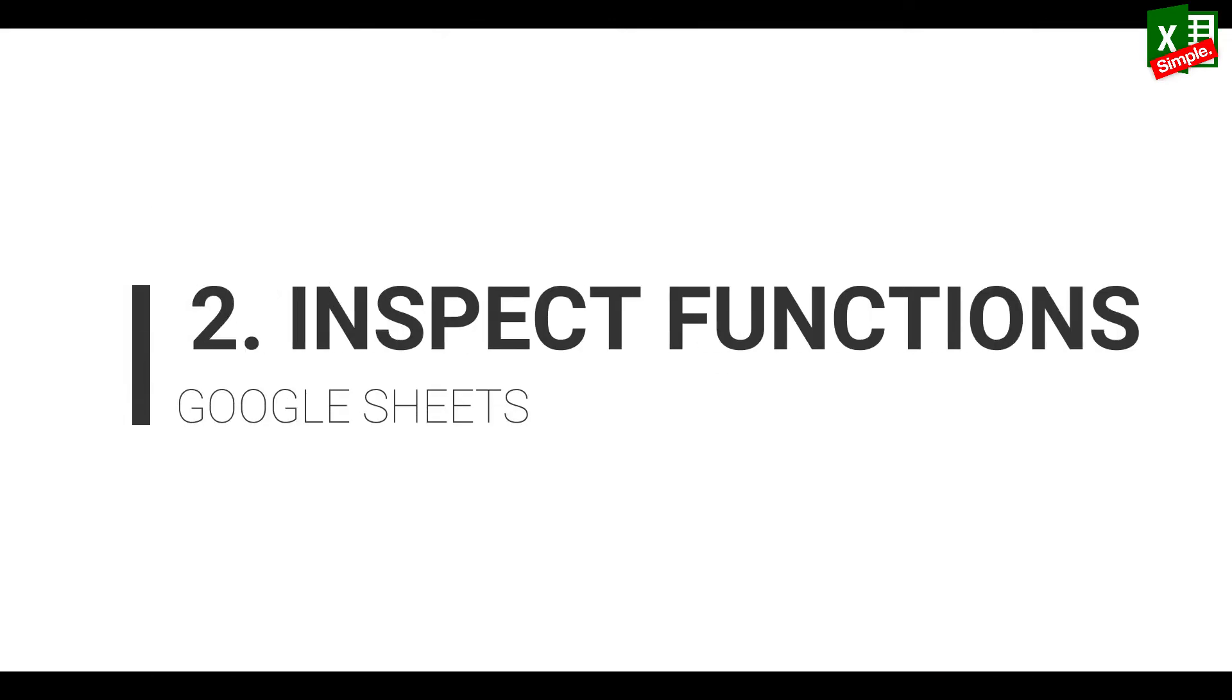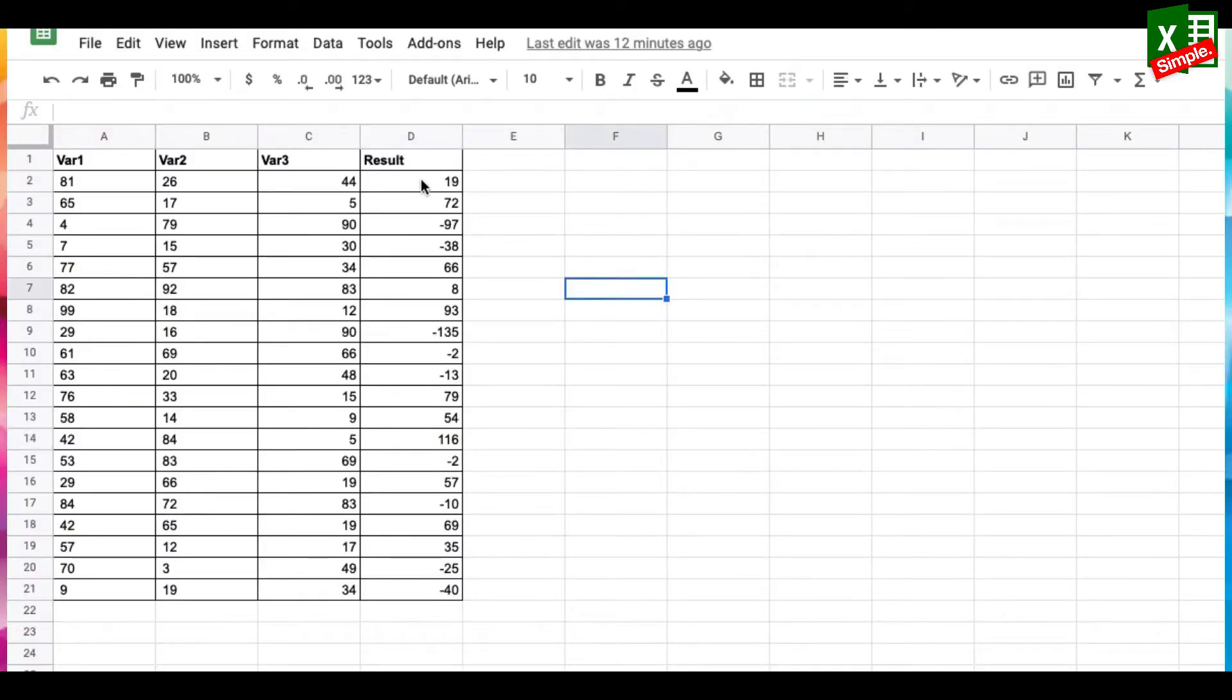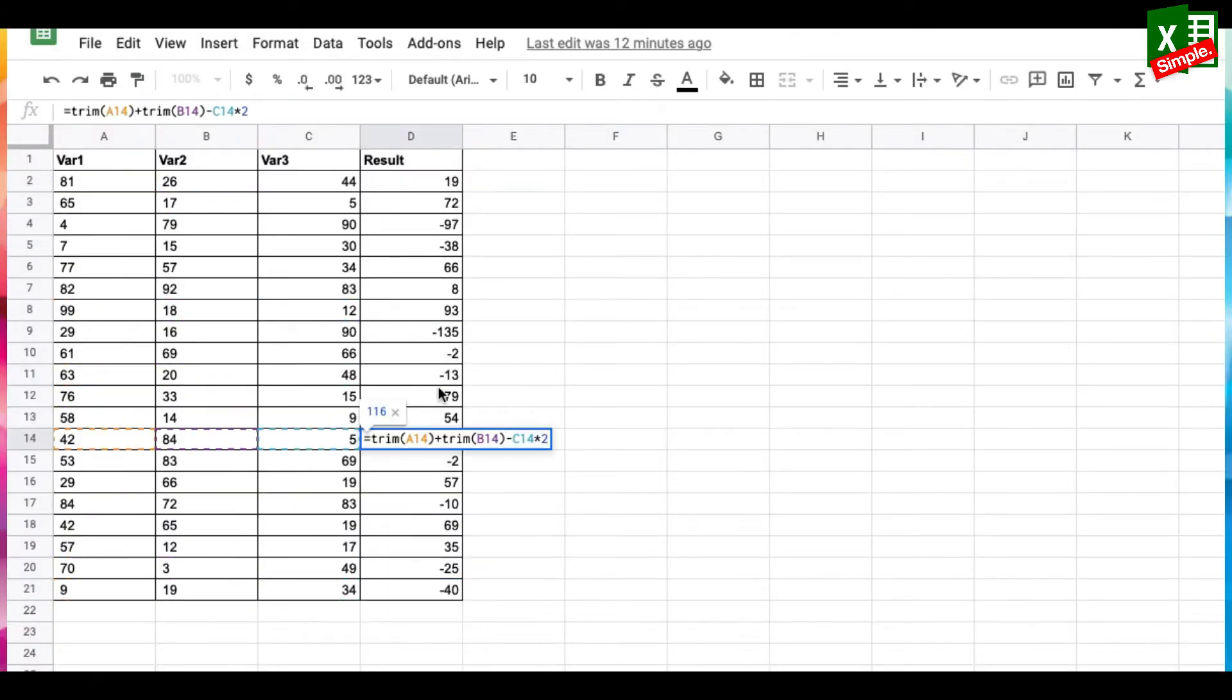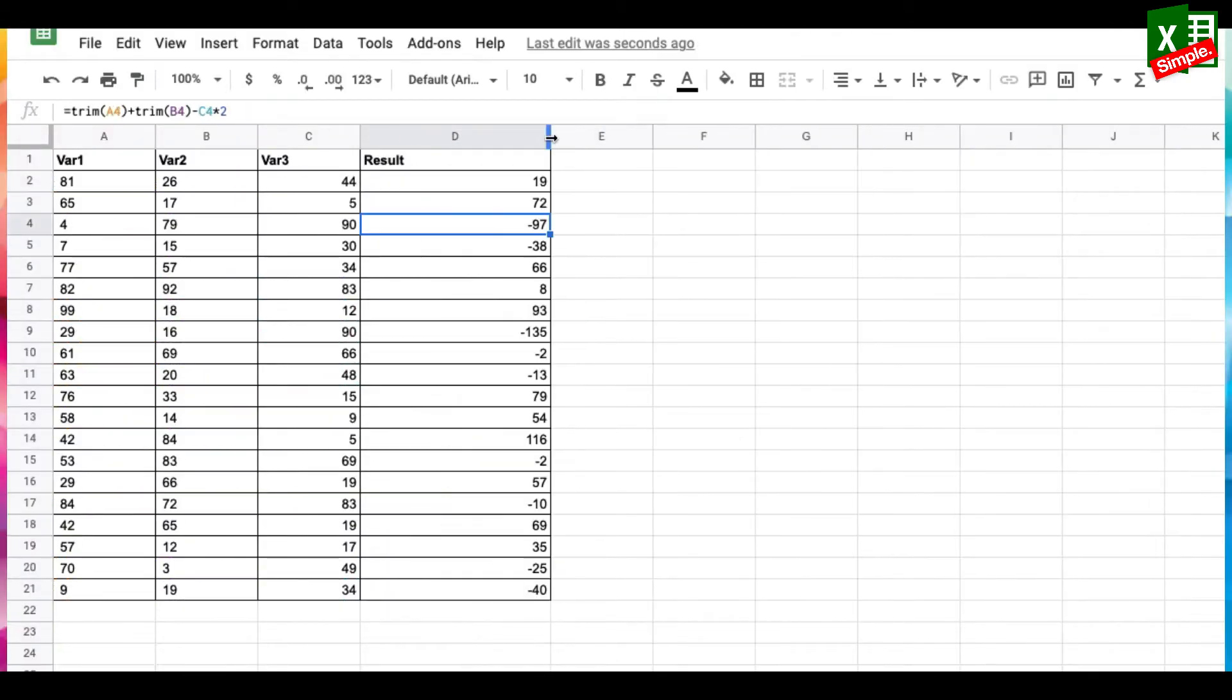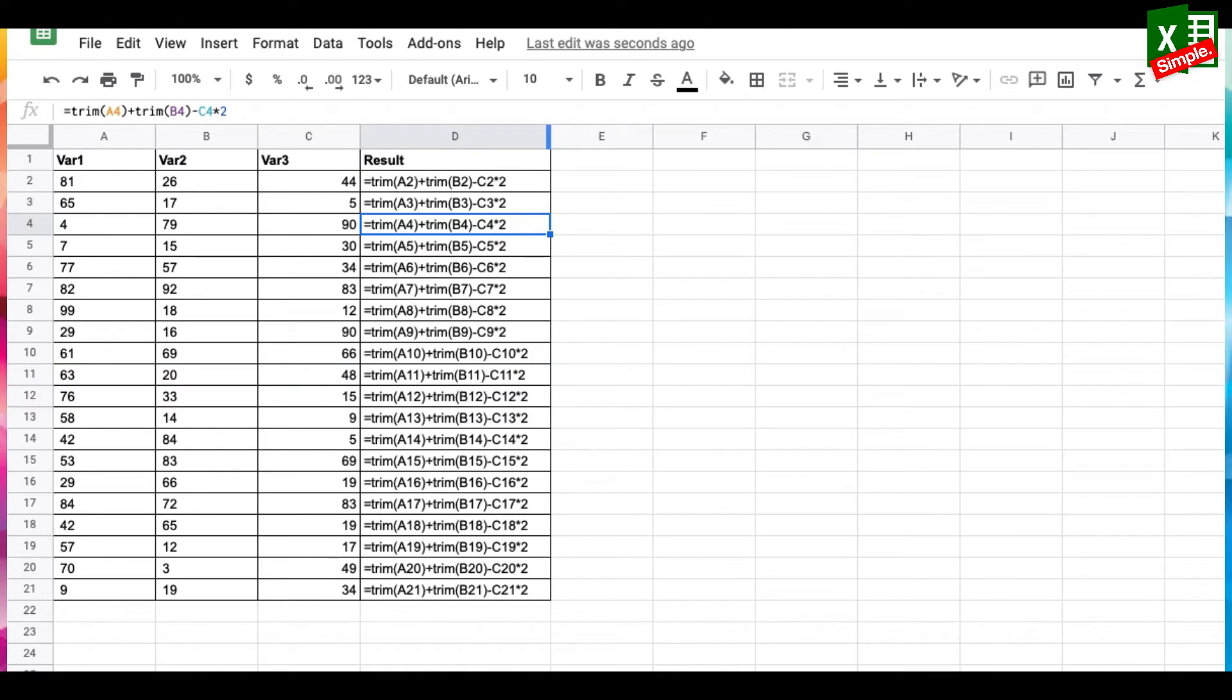There are times when you have to inspect the functions in a spreadsheet. You would normally double-click every cell and check it, but there's a better way in Google Sheets.